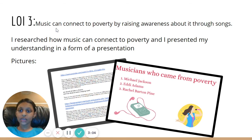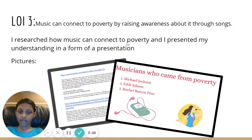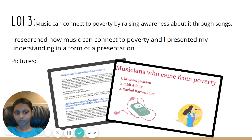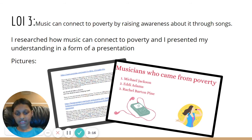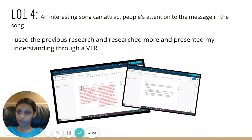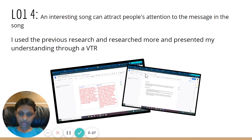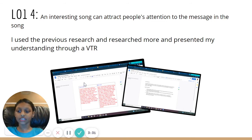LOI3: Music. I researched about how music can connect to poverty, and I presented my understanding in the form of a Canva presentation — this is one of the slides. LOI4: I used my previous research and researched more. I presented my understanding through a VTR, which is 'I used to think and now I know.'